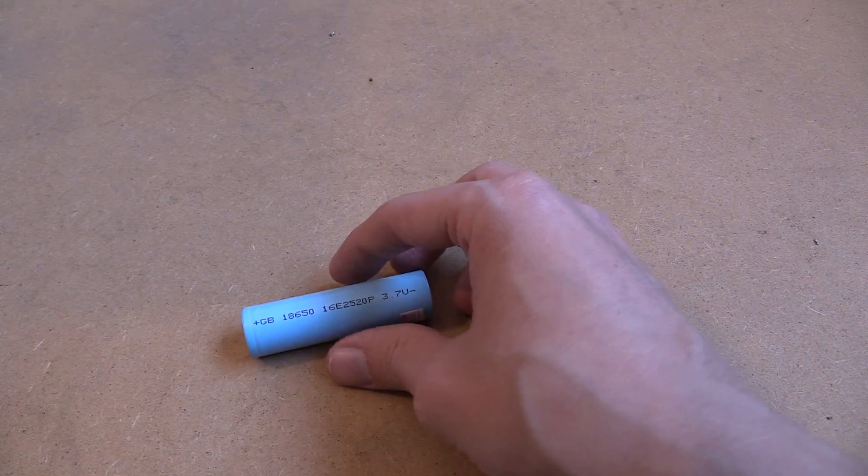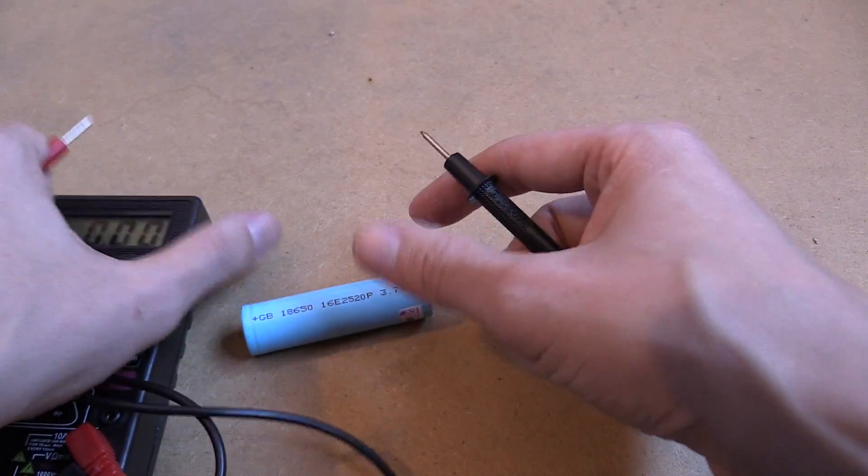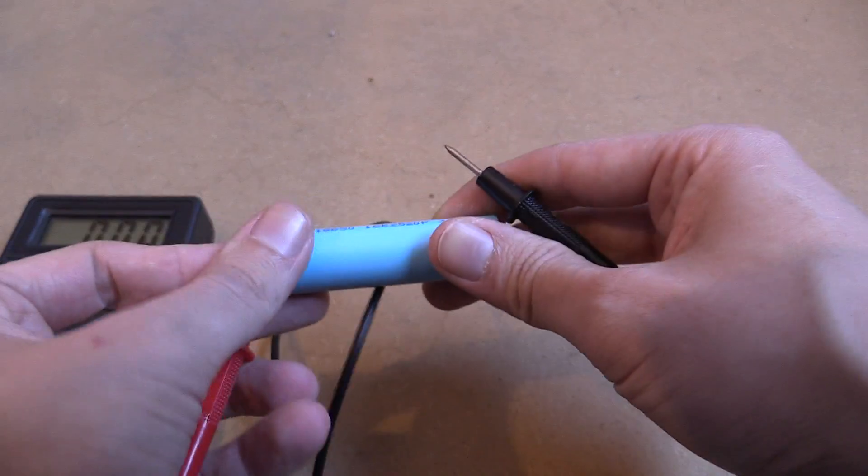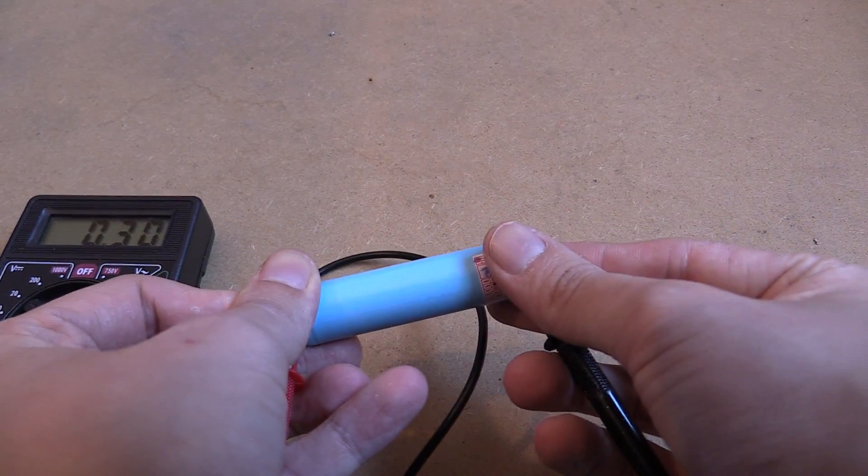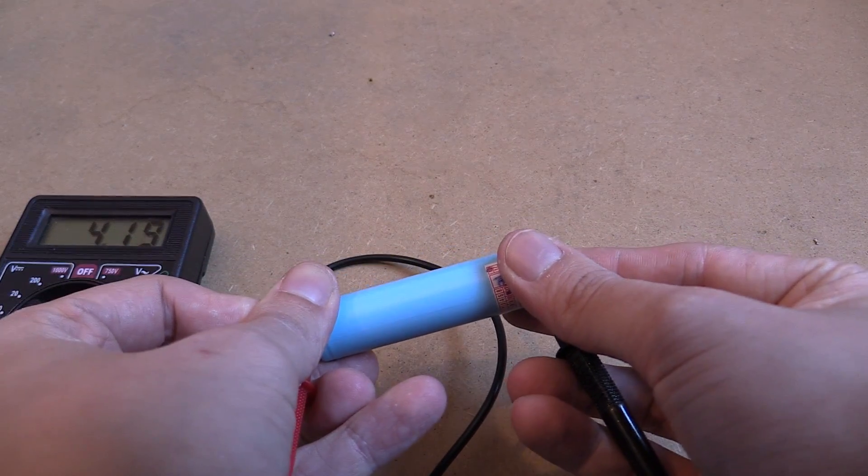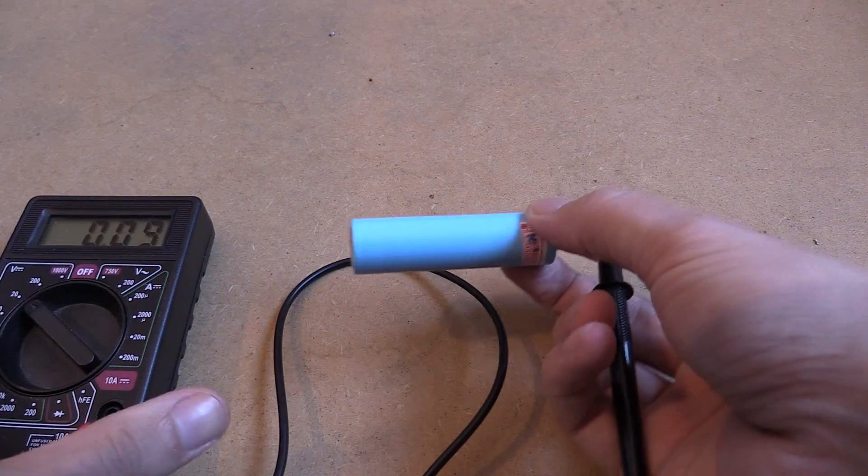Now I fully charged this battery, and if we measure the voltage, we should see it somewhere around 4.2 volts. It might have dropped a little bit since then. There you go, 4.1819 volts, close enough.